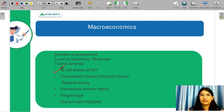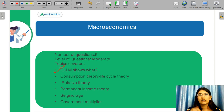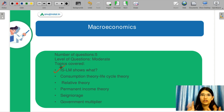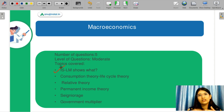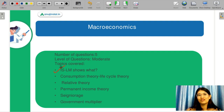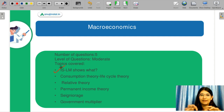There was a question on what IS-LM represents — for example, the options were about whether it represents the product market equilibrium or the money market. You need to know that IS-LM represents both your goods market equilibrium and your money market equilibrium — both of them together.